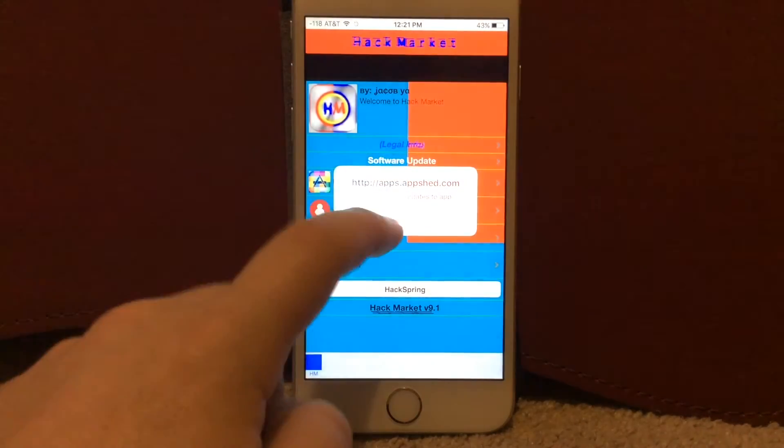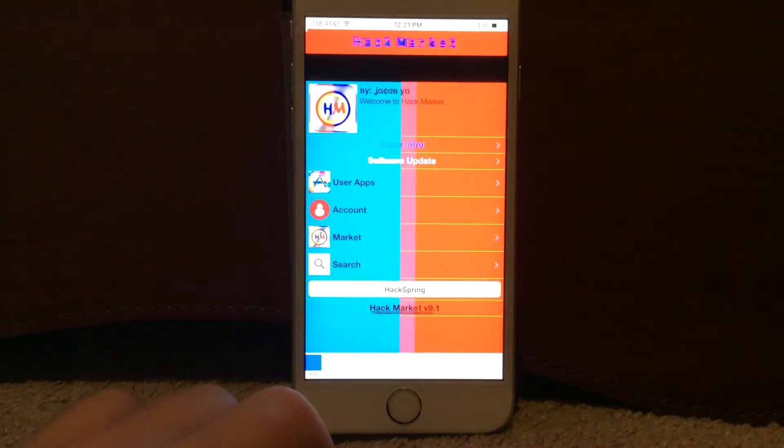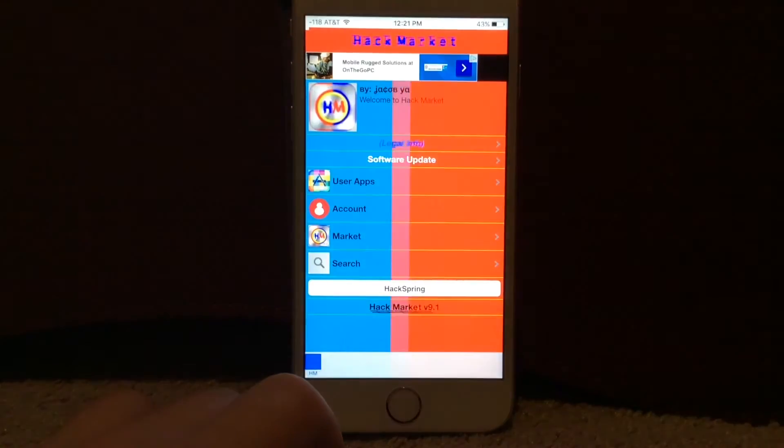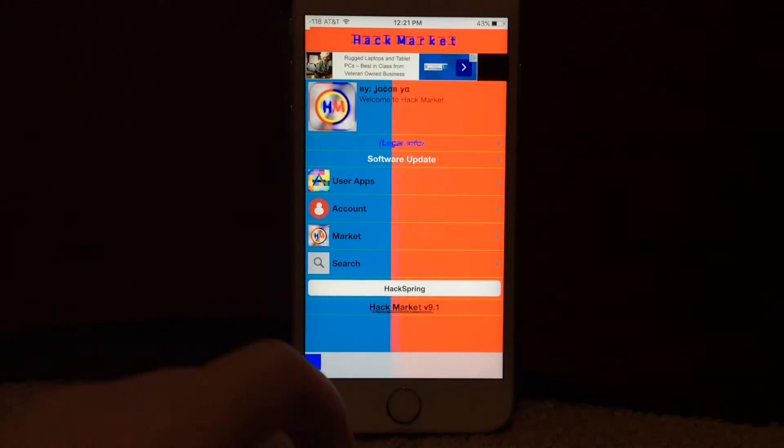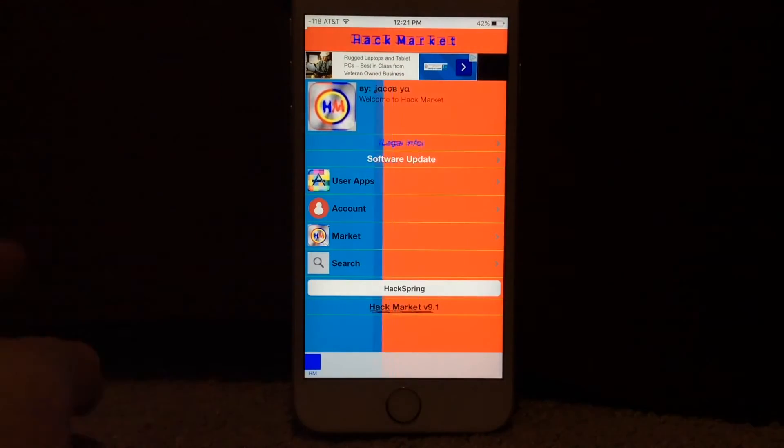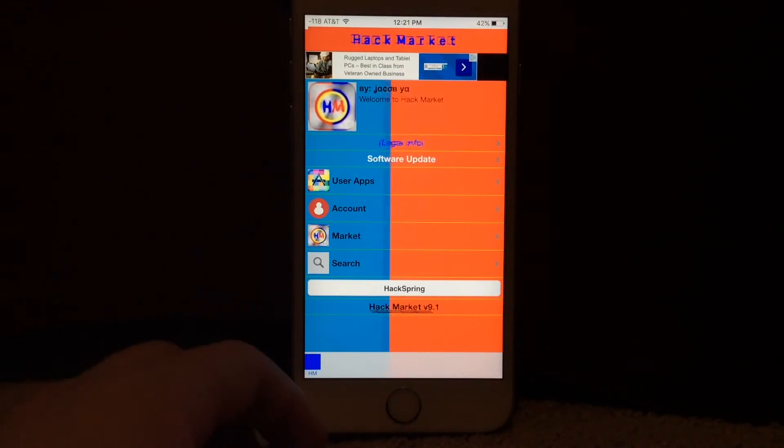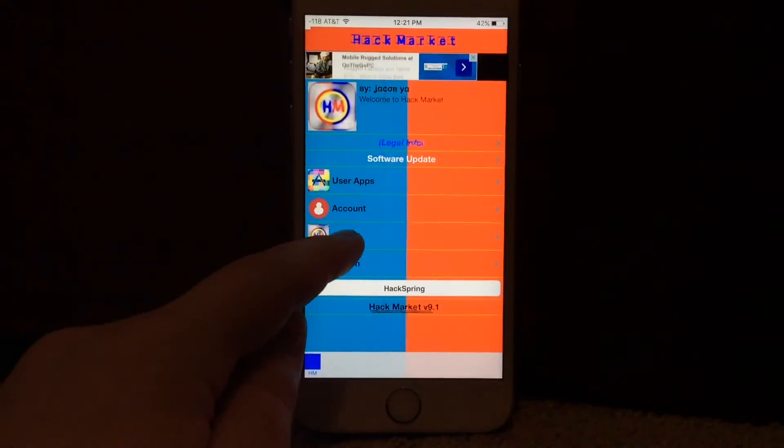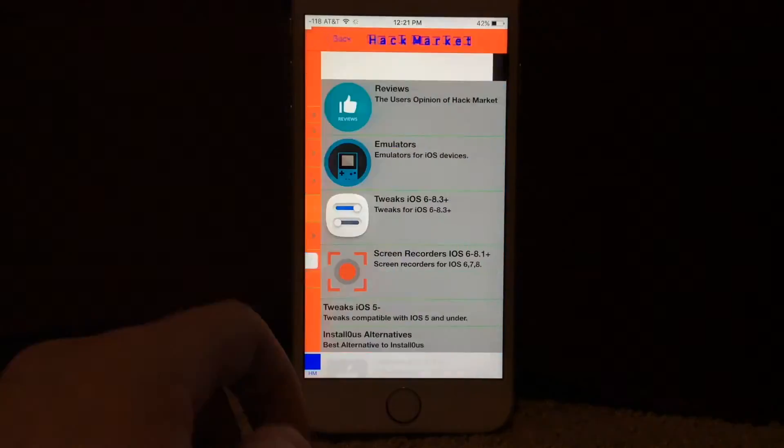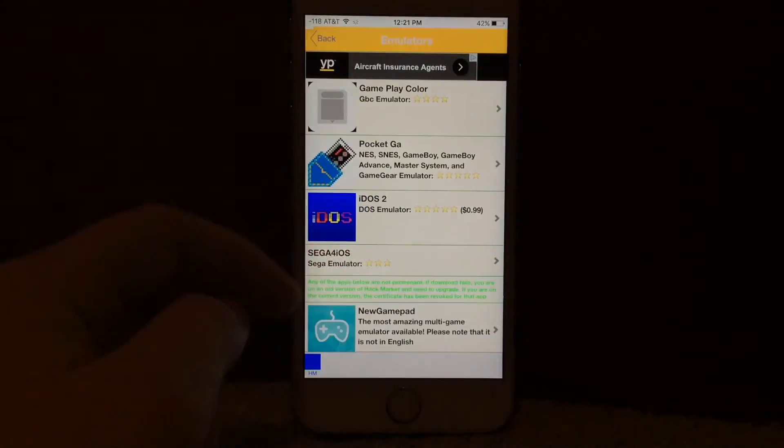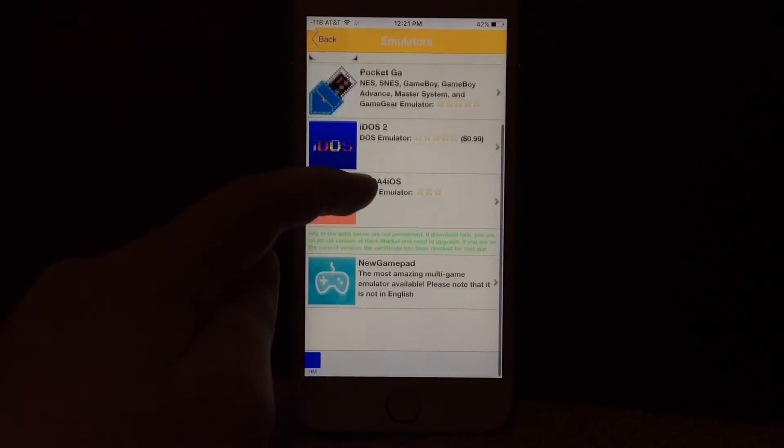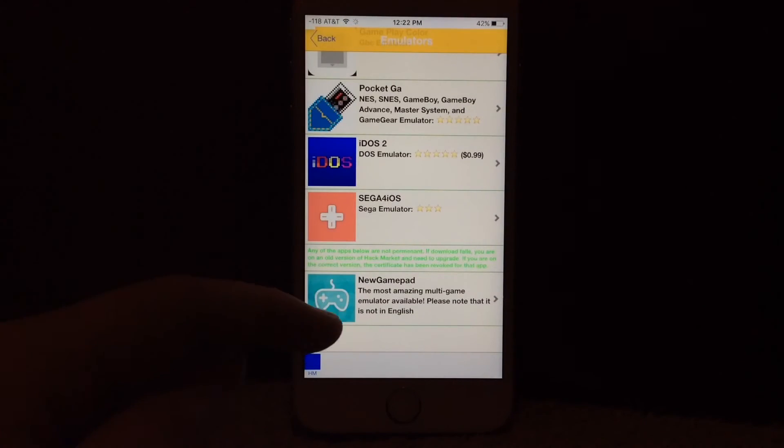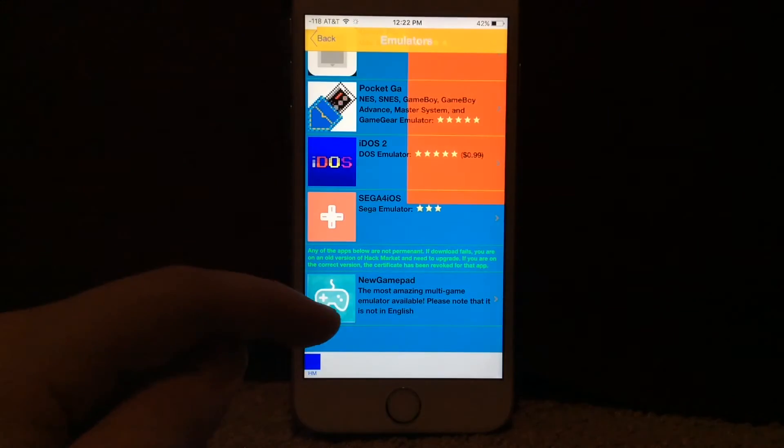So I hope you all enjoyed this video. This is HackMarket version 9.1, as you can see down there. There are many features on the app, including the new emulator, which is a new gamepad, which I will be making a video of shortly.